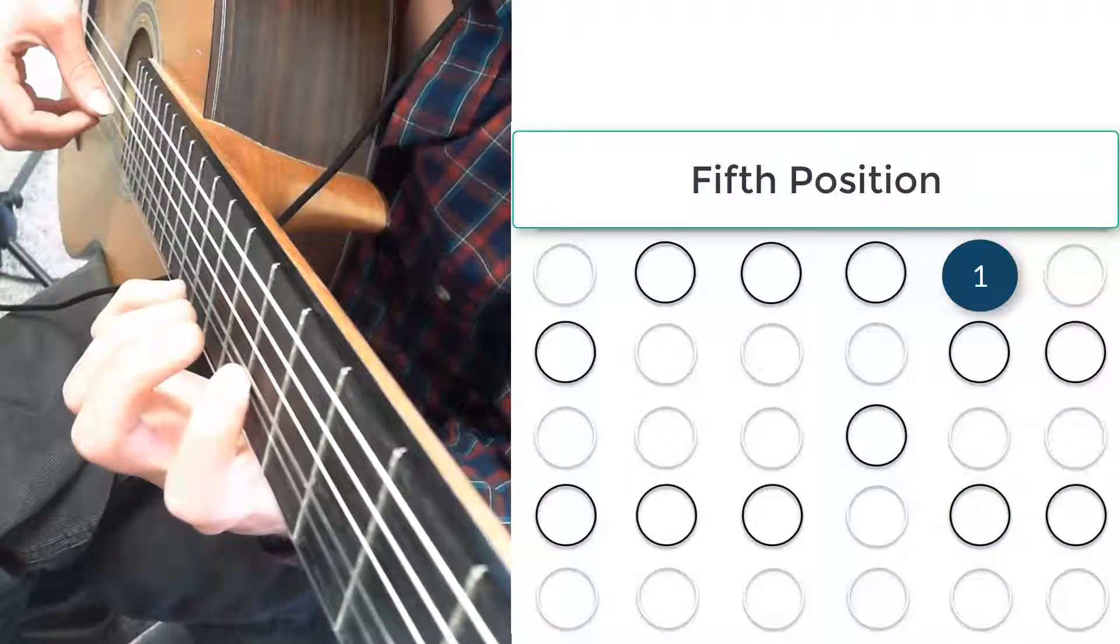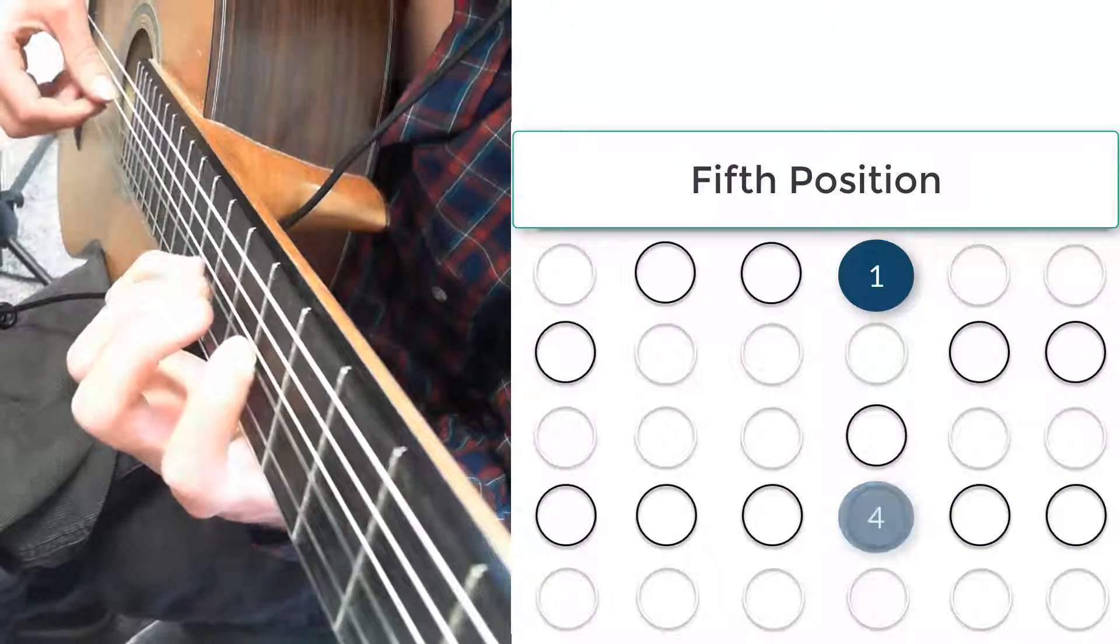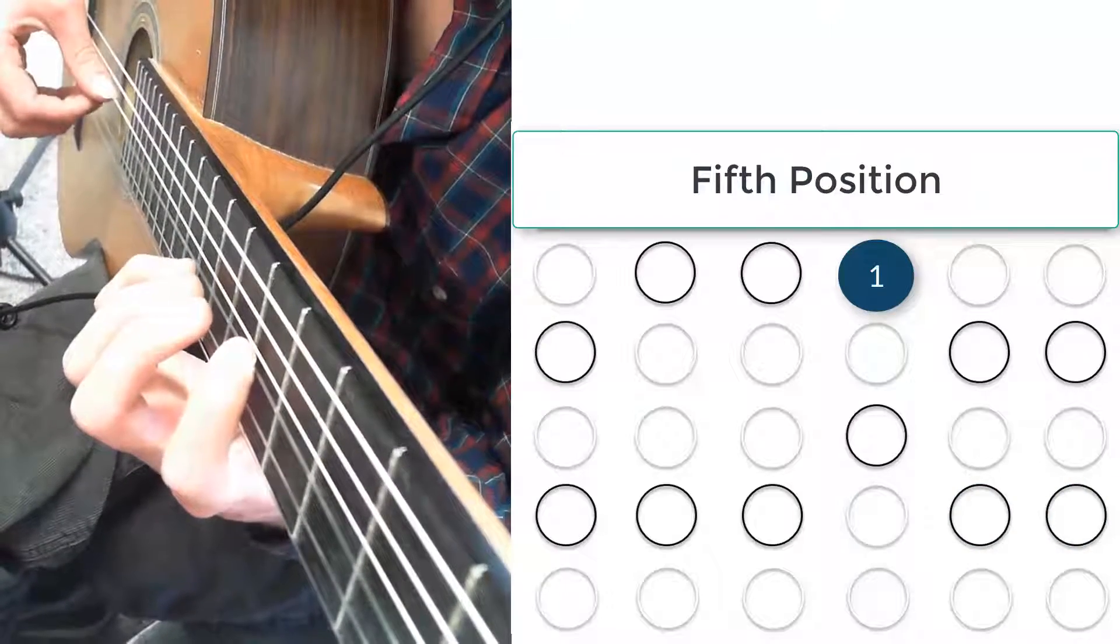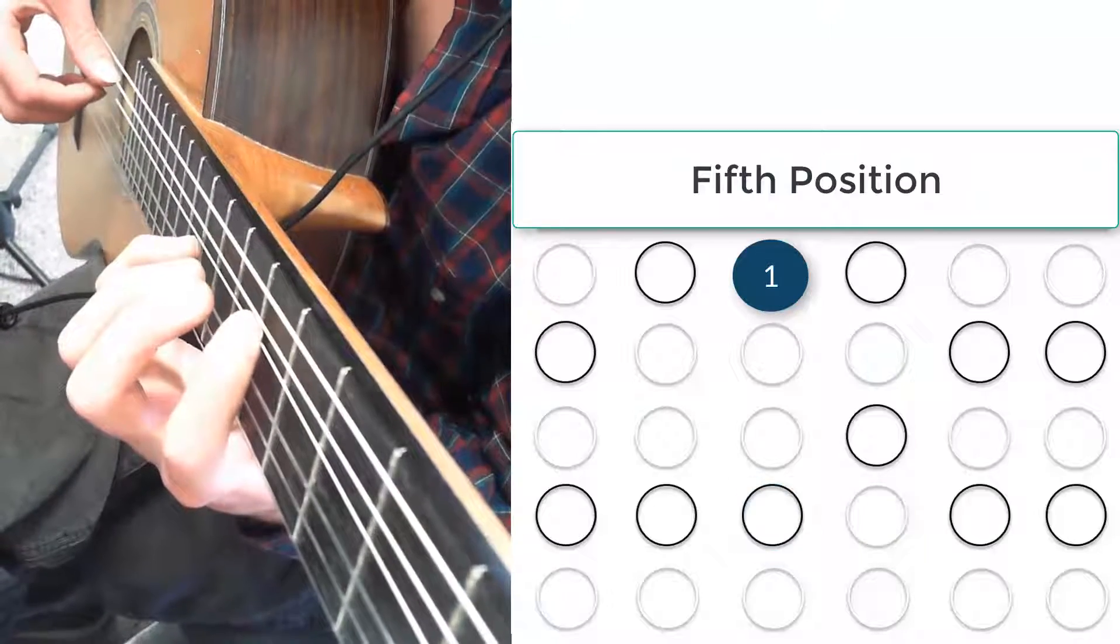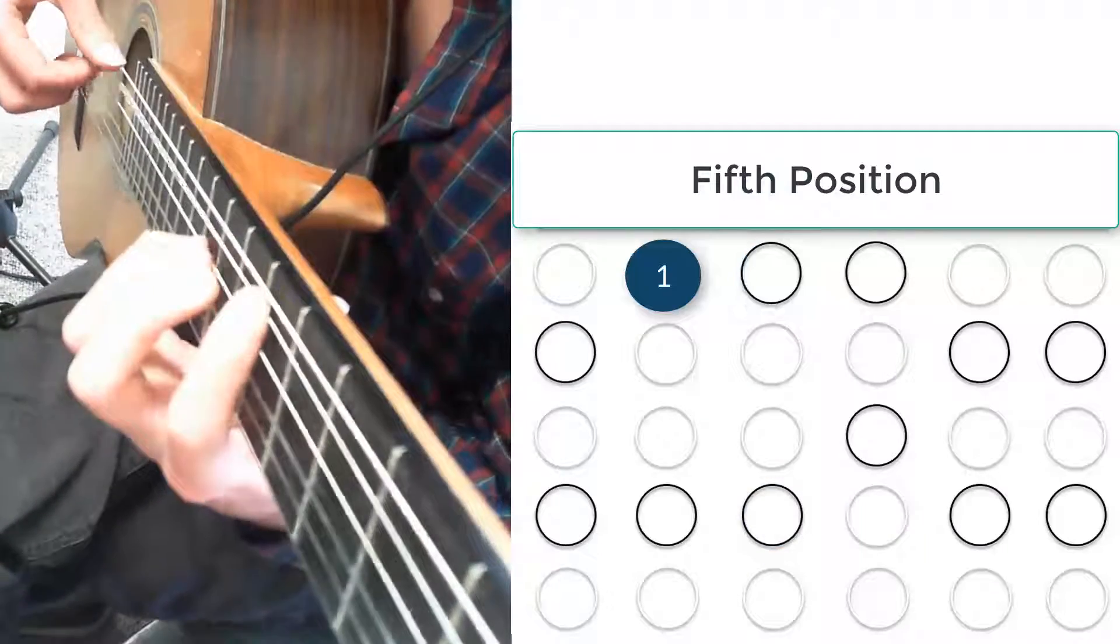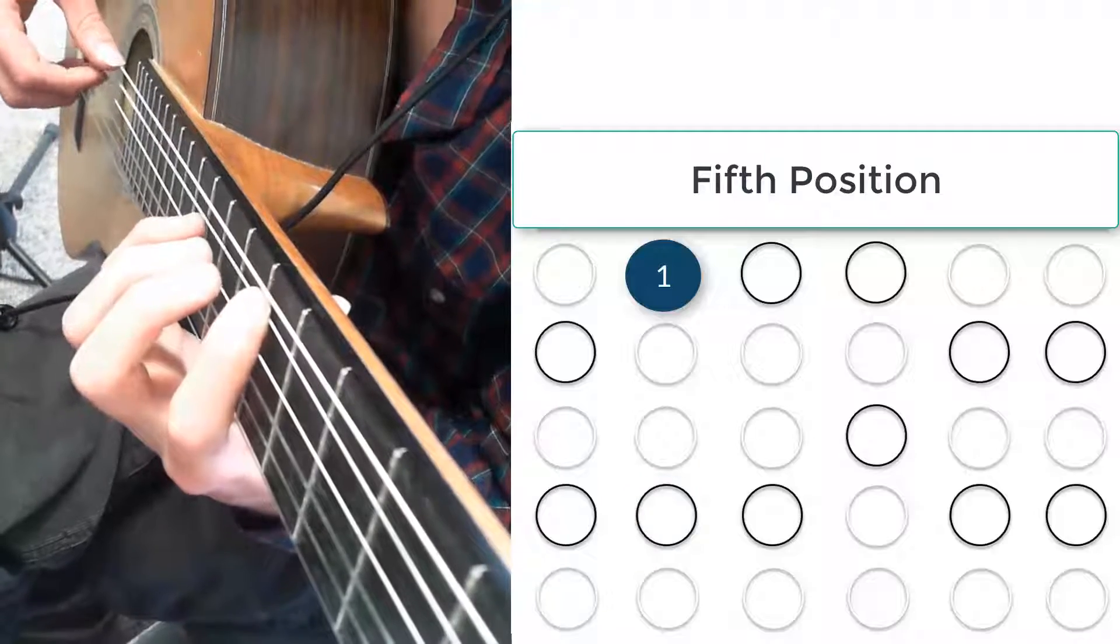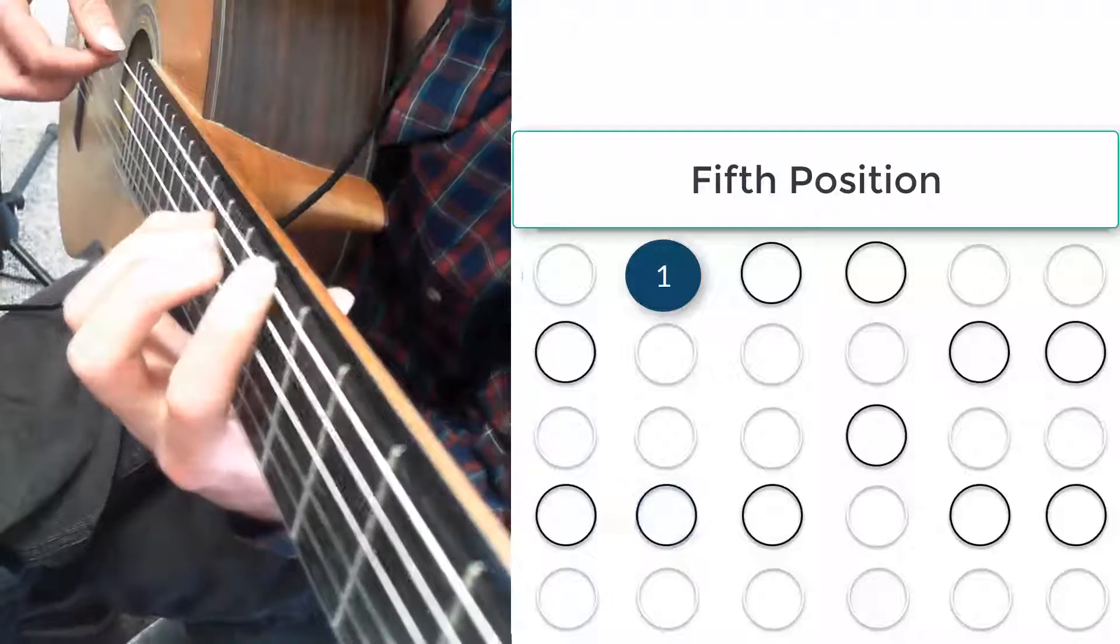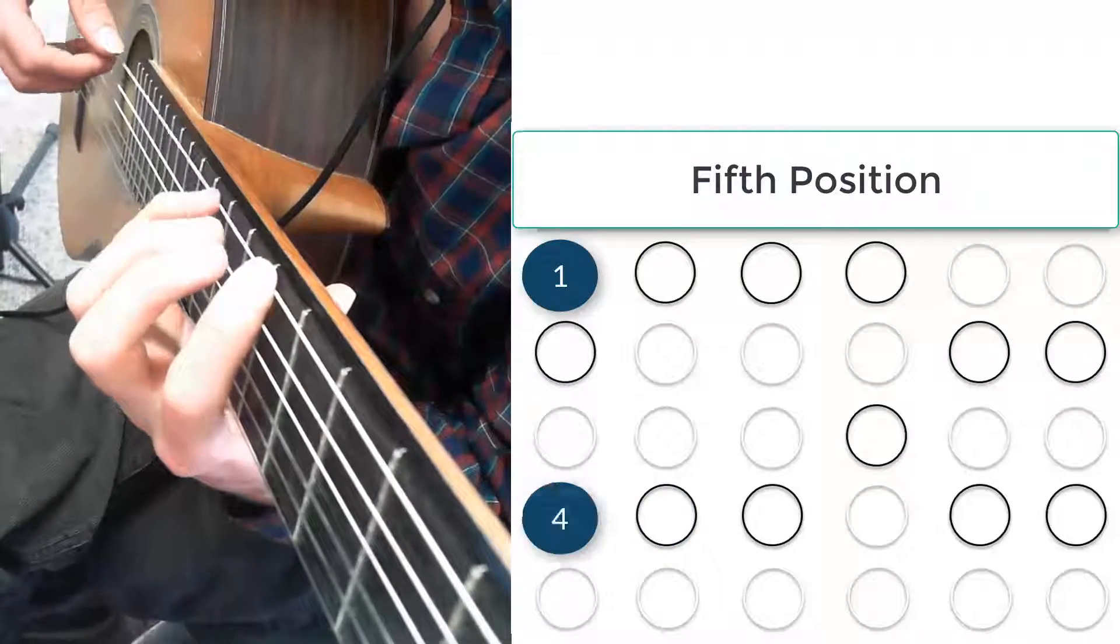I want you to notice that my index finger stays down. And I'm actually keeping my pinky down, allowing my index to, quote unquote, walk to the next string.